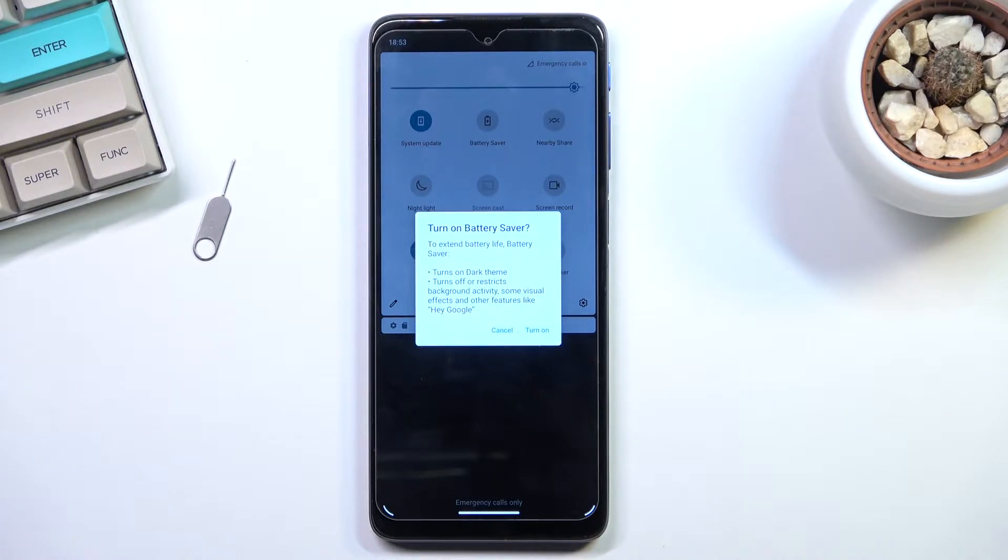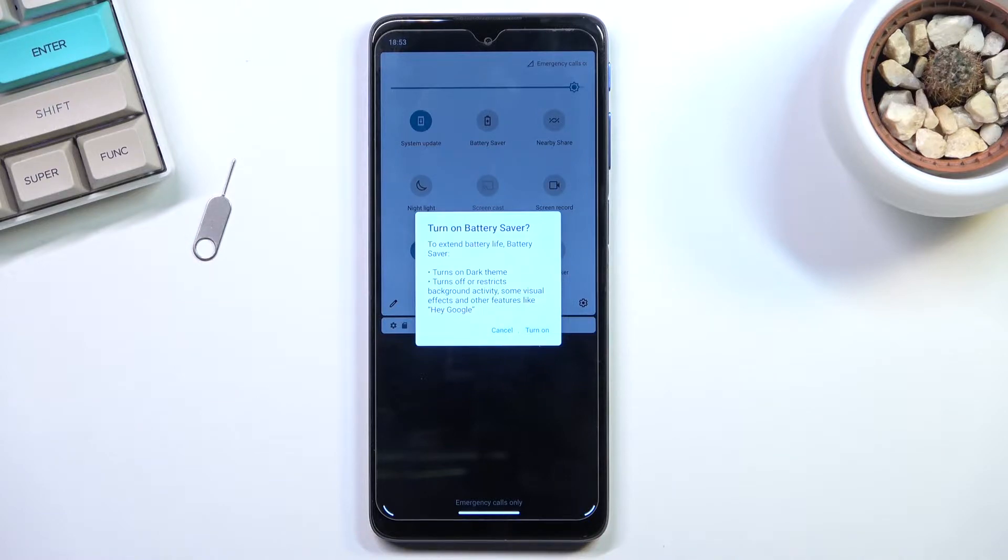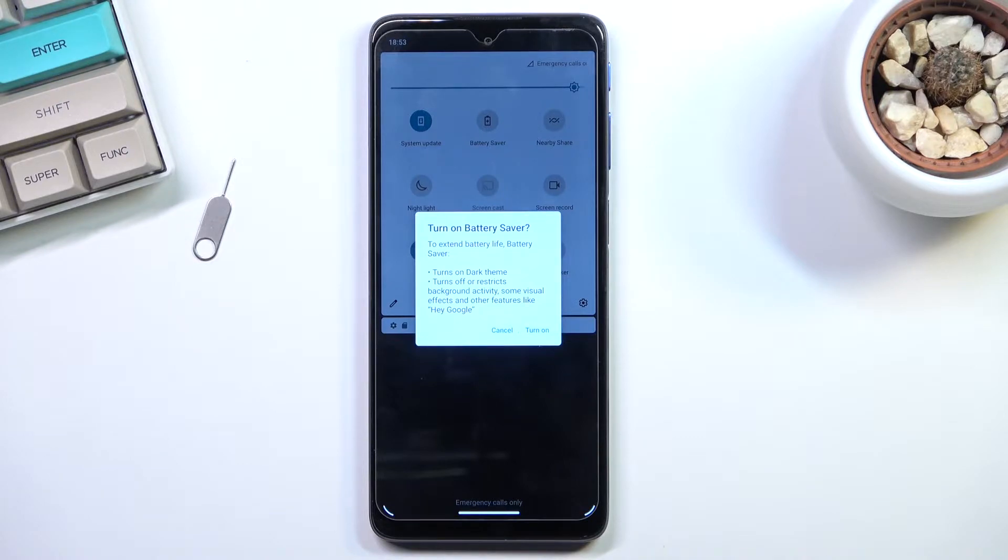As you can see, it will turn on dark theme, turn off or restrict background activities, some visual effects and other features like Hey Google.